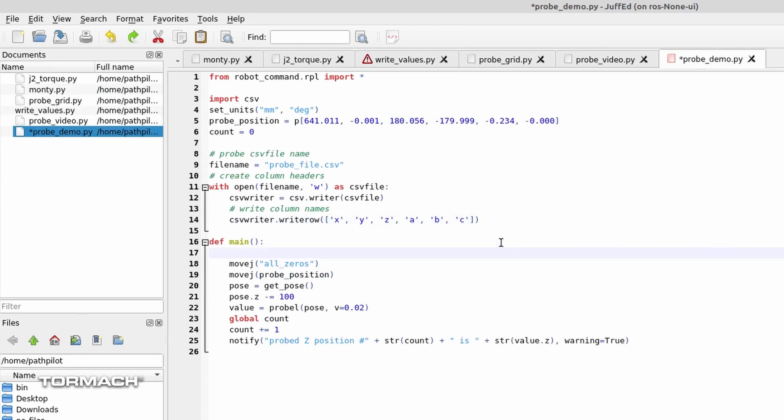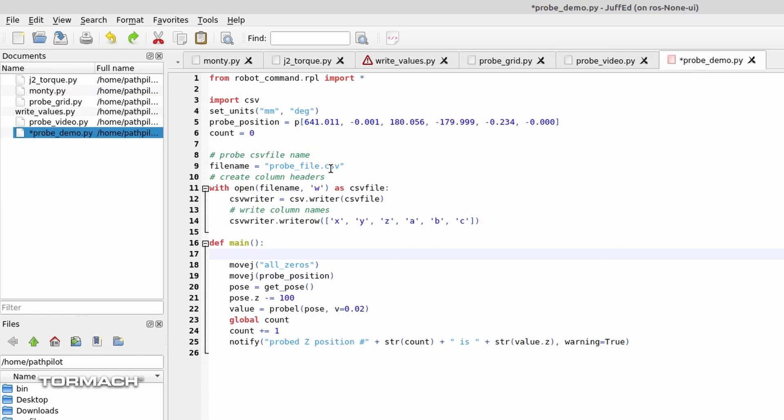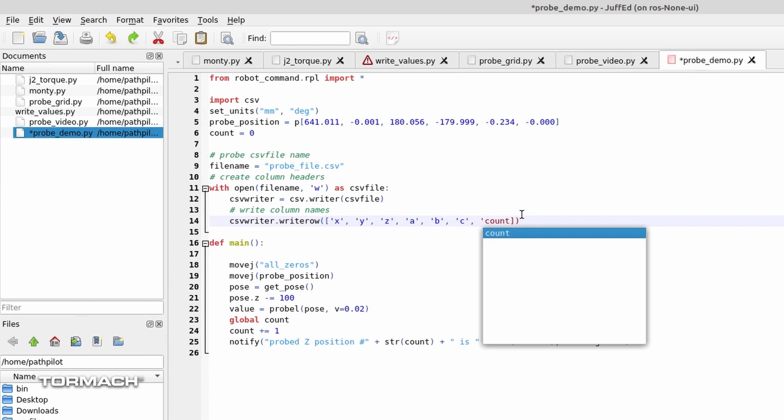So what we're doing here is we're creating a file called probefile.csv. We're going to open that file up as a writable file in write mode. And then we're going to go ahead and write a row full of names here. And I've got X, Y, Z, A, B, C. Let's add the count to that, and we'll add count to the last row there.